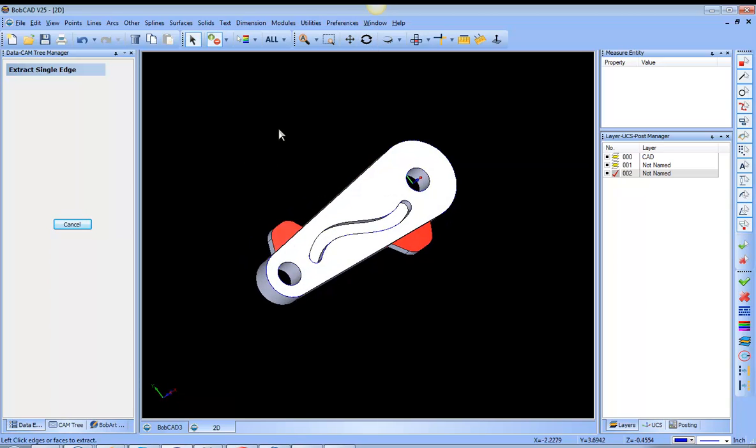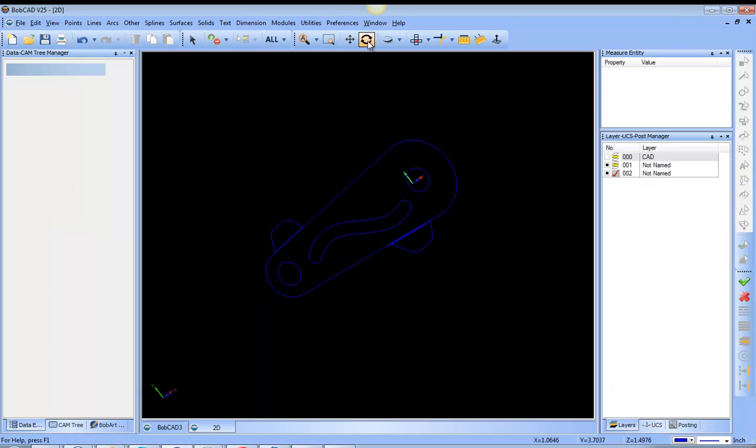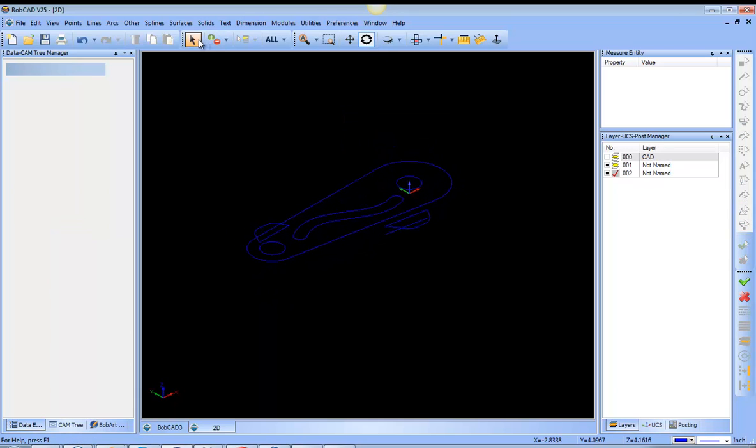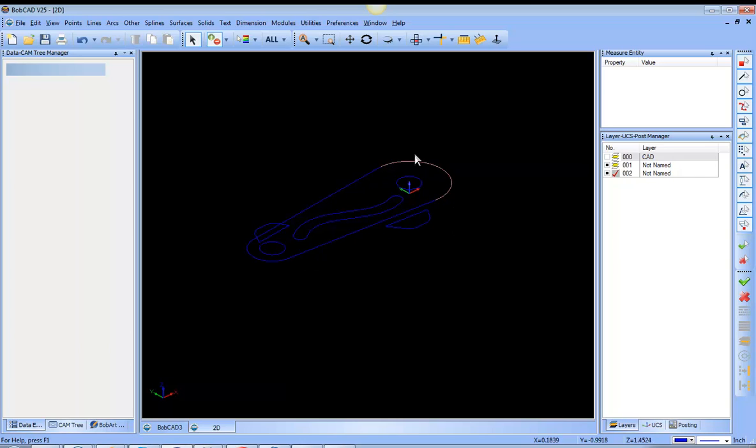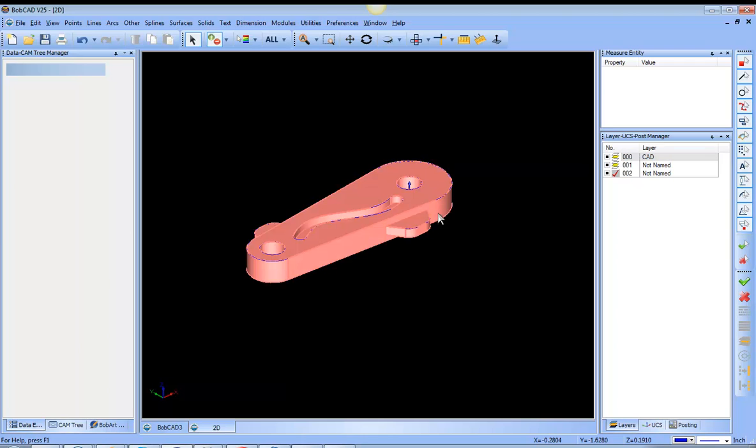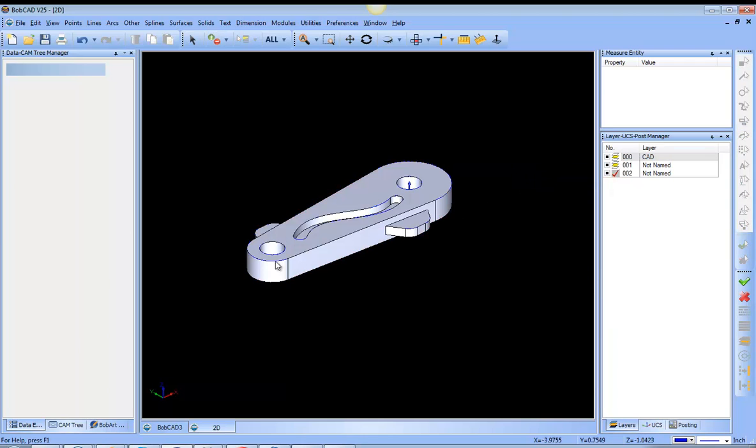And this is a very common question where you get a model and there isn't one clear profile. If we wanted to run the tool around the outside of this part, there's not really one clear face, and it's not always apparent how to get a silhouette profile for this part.